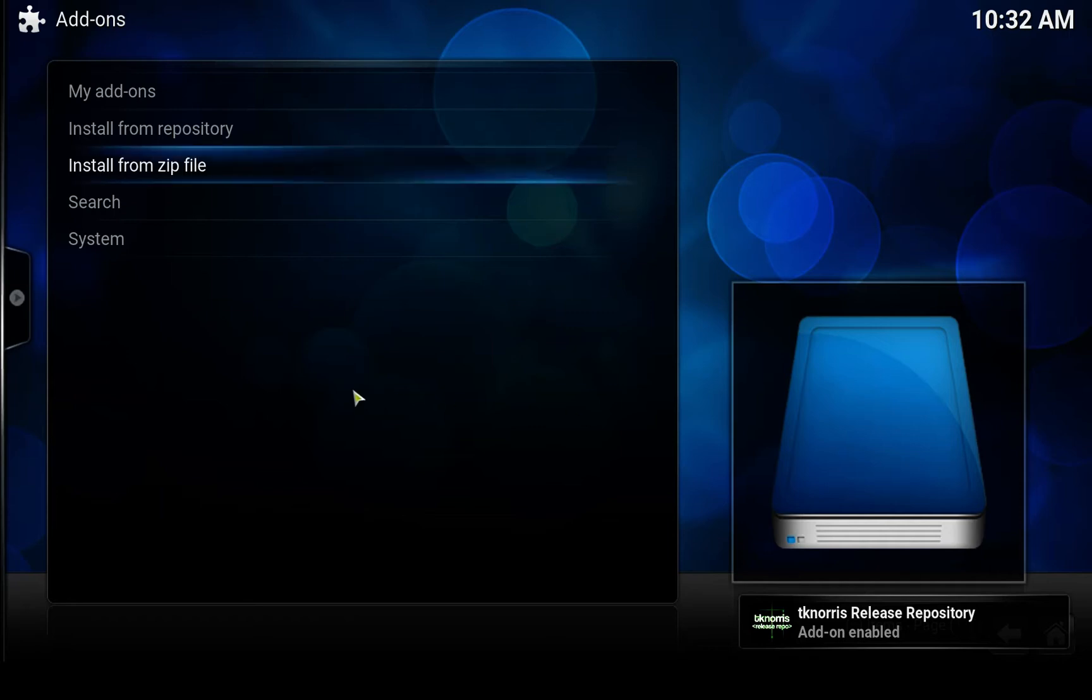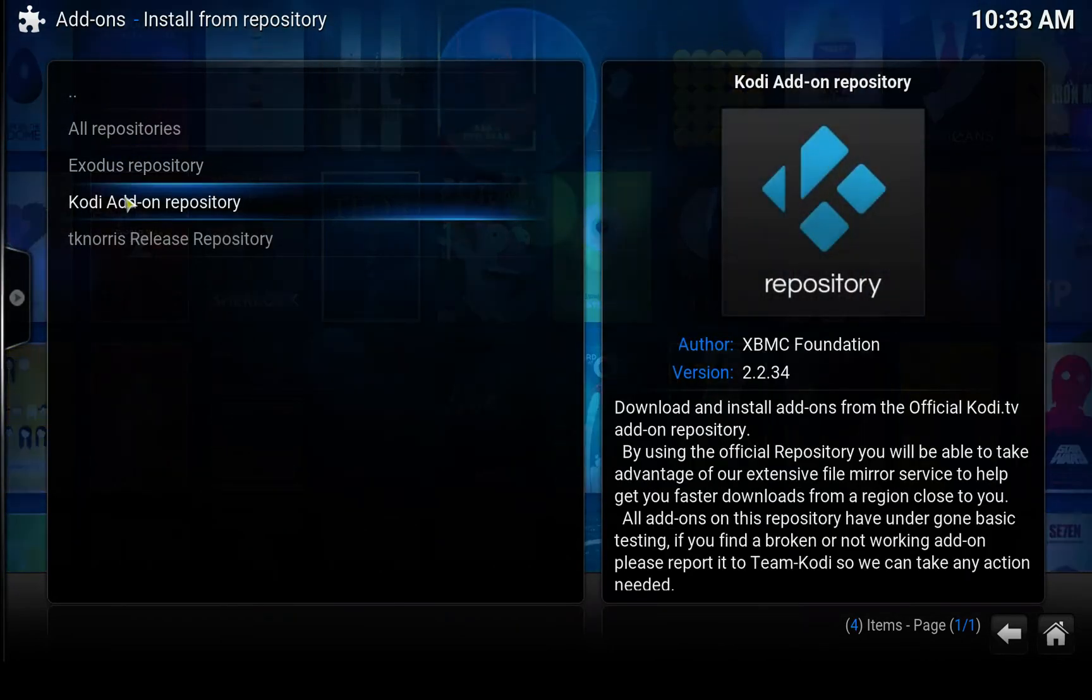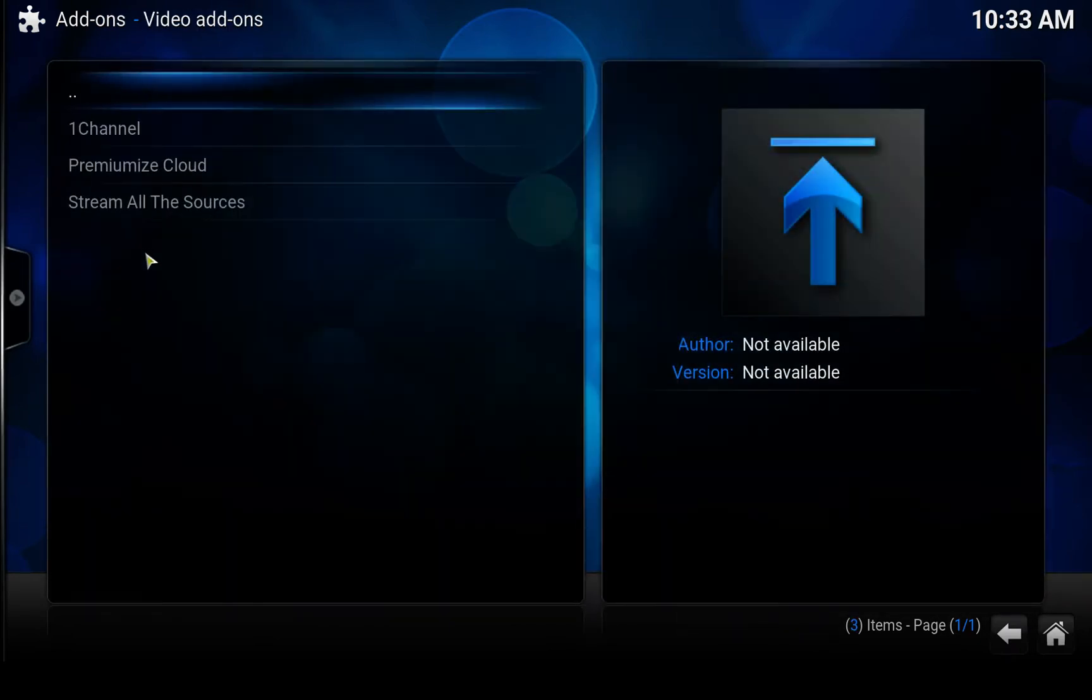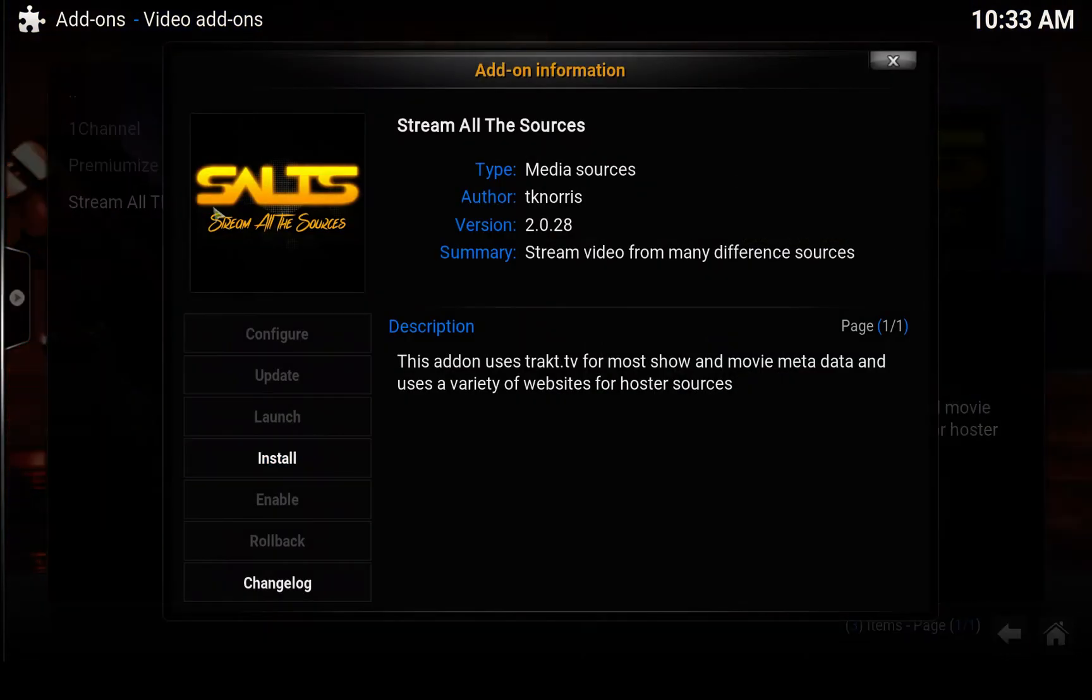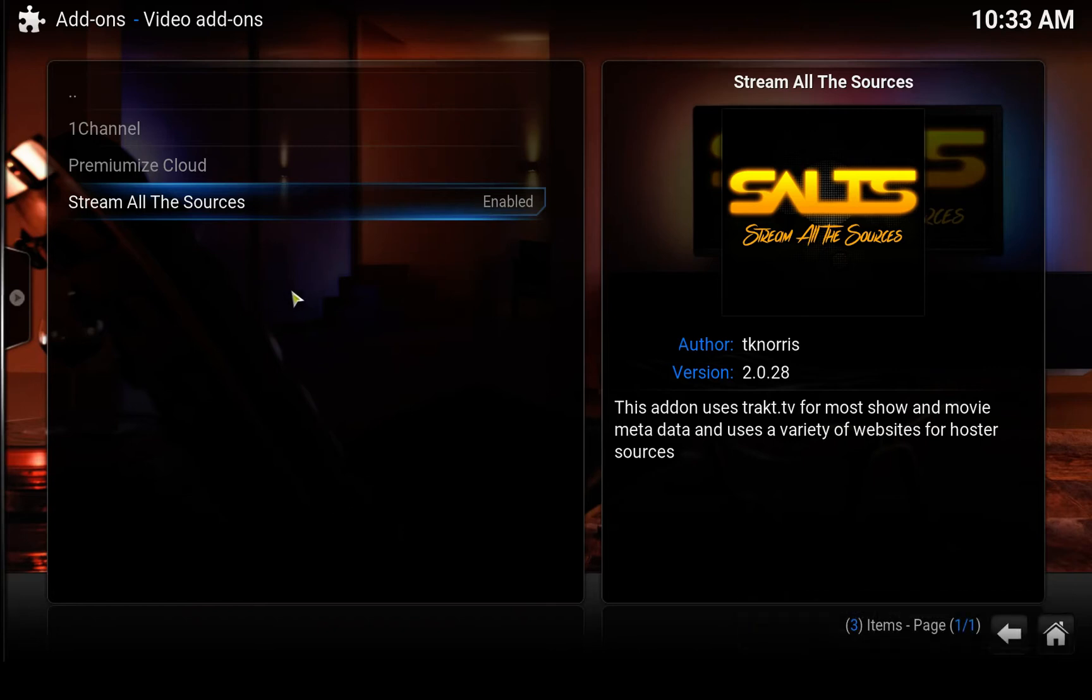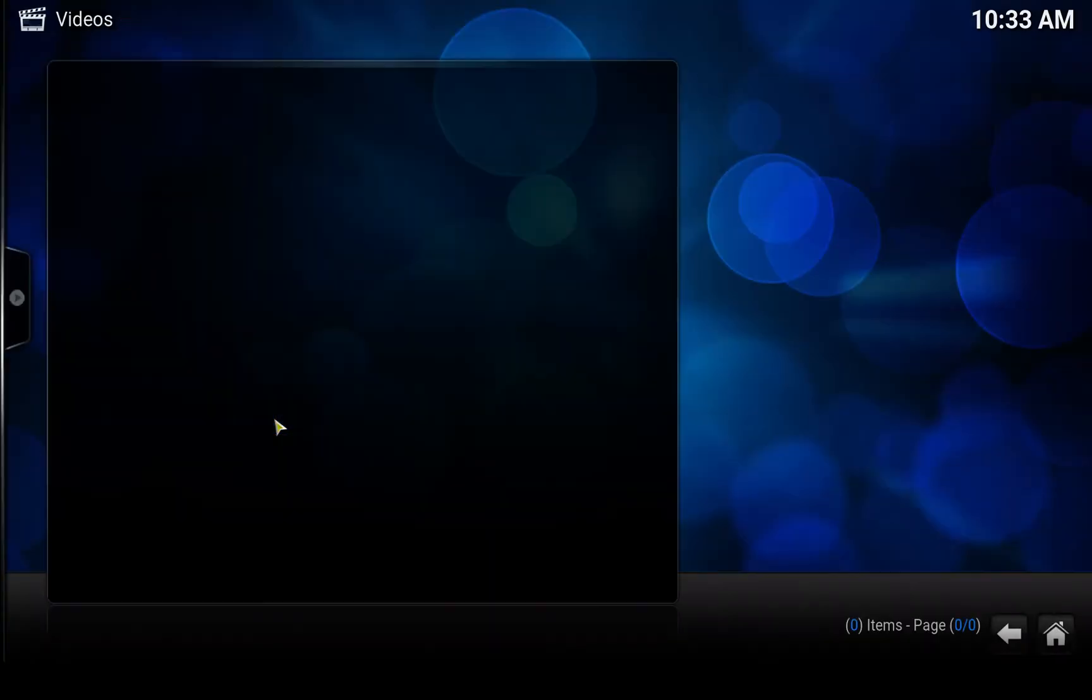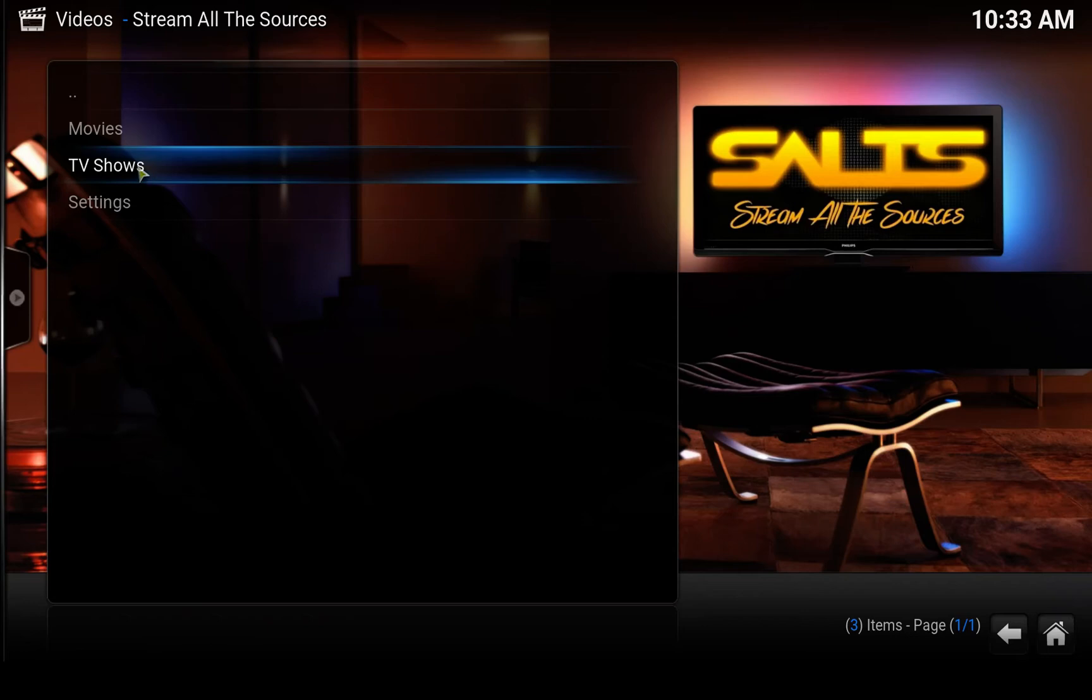Now we can go ahead and install the add-on. Select install from repository, open up the Tiki Norris release repository, click on video add-ons, and click on Stream All The Sources and install. It might take a few moments since I've had this installed before. Once it's enabled and installed, open it by clicking on that and going to launch. There we go, Stream All The Sources is now installed. Let's give it a go.